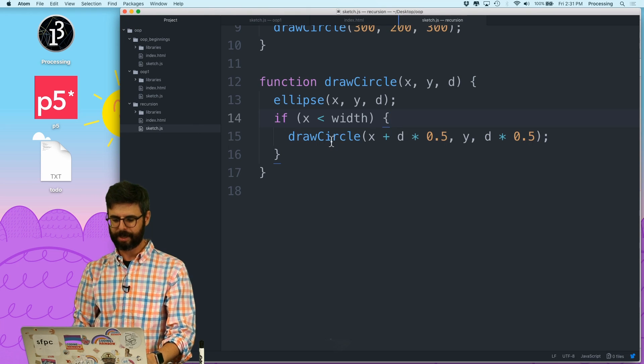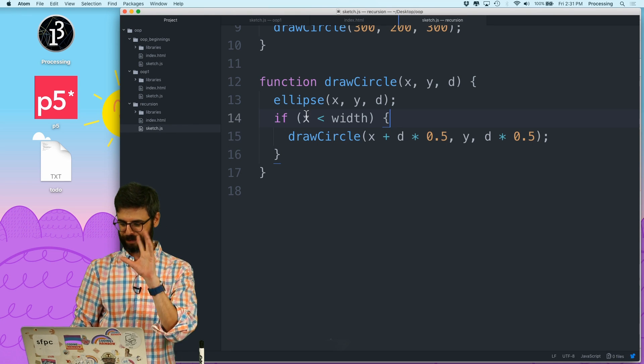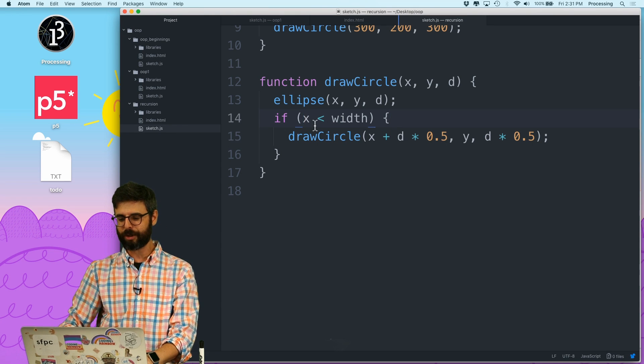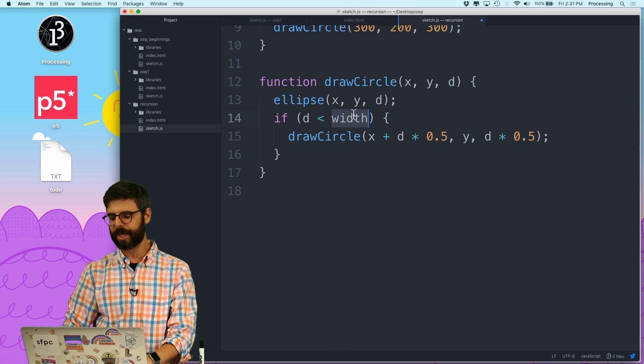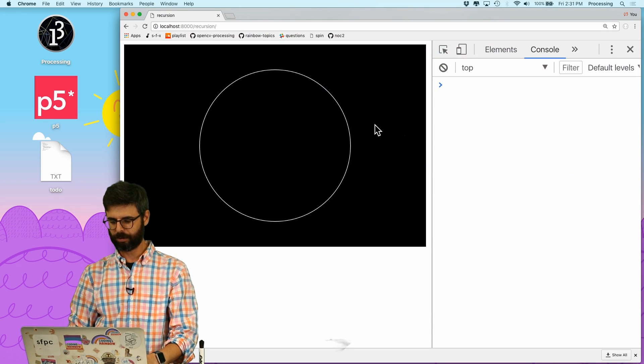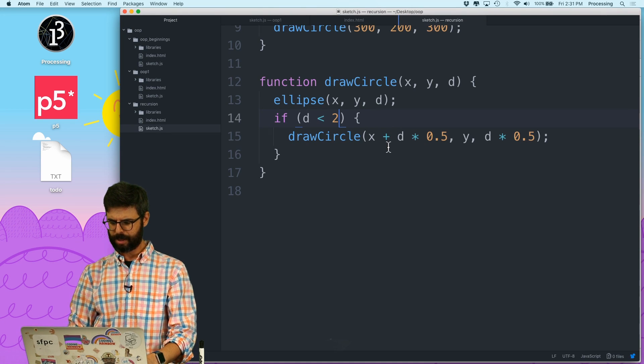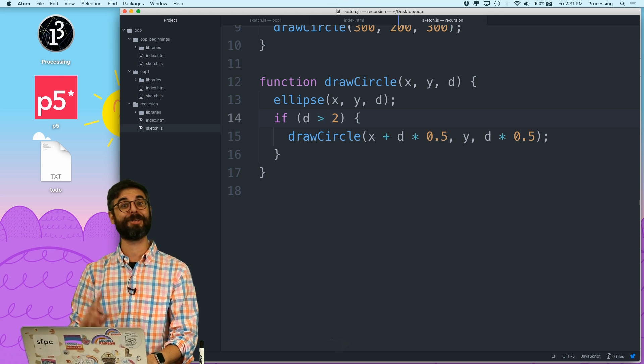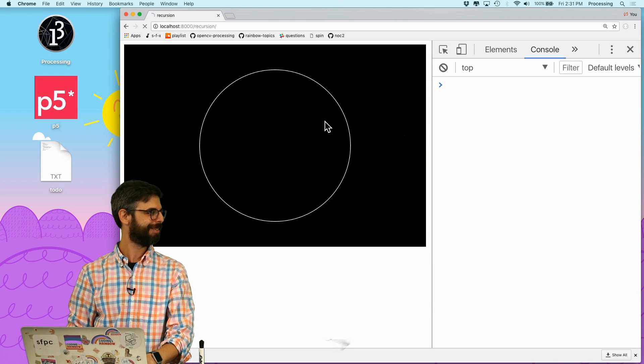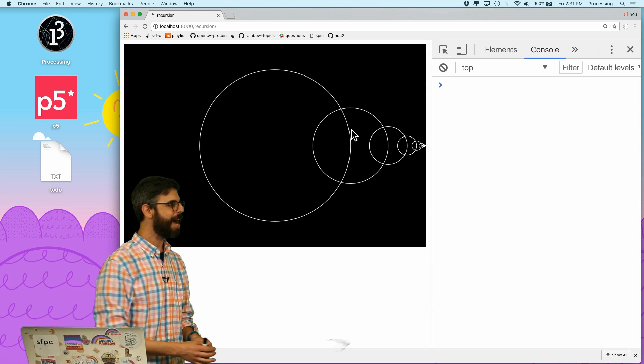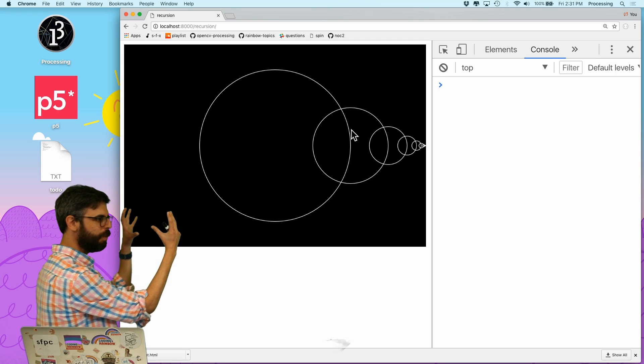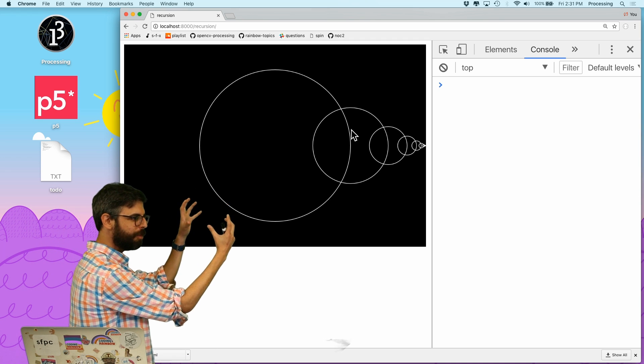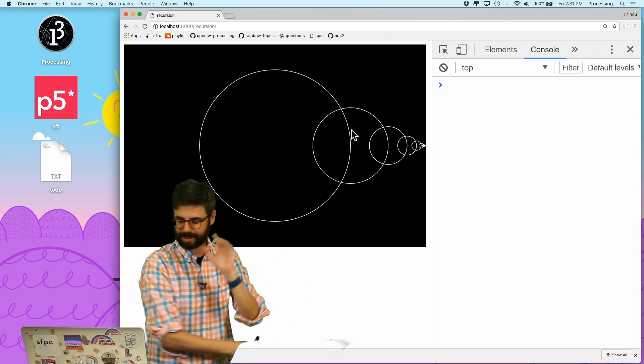So there we go. So I got the call thing. So now I need to use as long as d is greater than 2. So there we go. So now we see I have this ellipse that's moving to the right, that's moving to the right, that's moving to the right. Now let's think about this for a second.